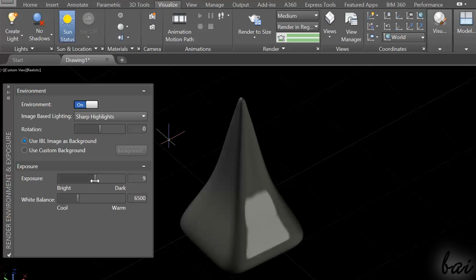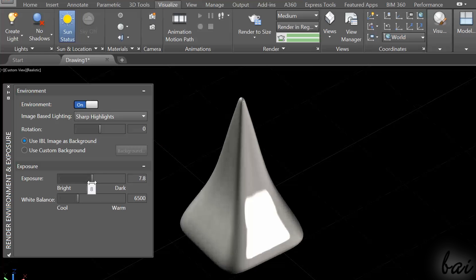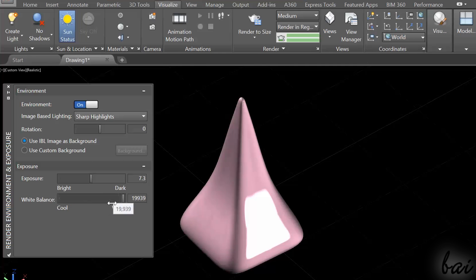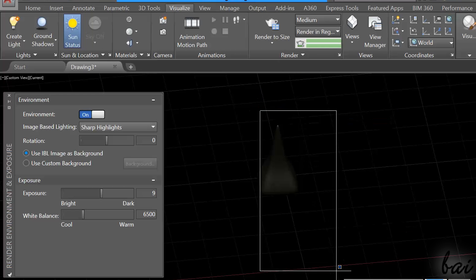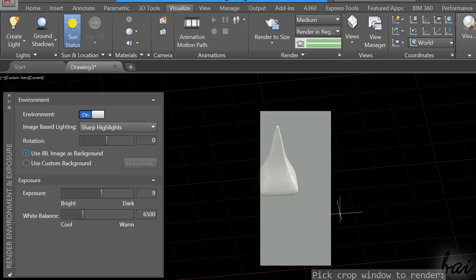Here, you can turn on the environment light and adjust the exposure and the white balance values. To see the true effect of the sunlight, just render a region to see the difference.